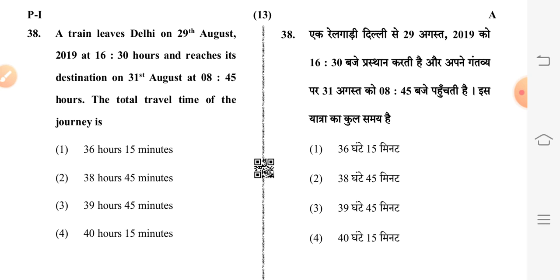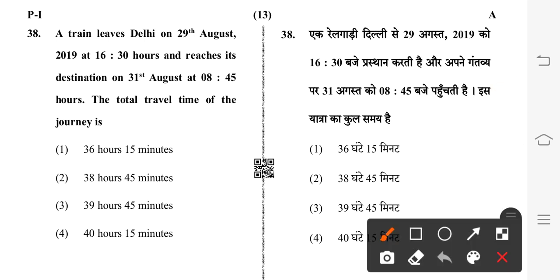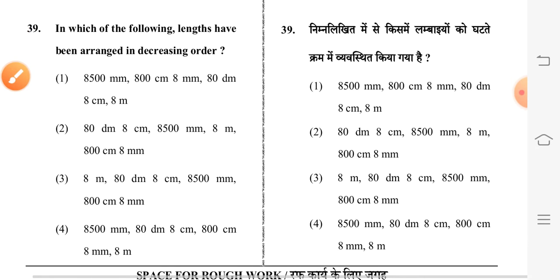Question 38: a train departs Delhi on 29th August 2019 at 08:30 hours and reaches its destination on 31st August at 08:45 hours. The total travel time of the journey is — fourth option is correct: 40 hours 15 minutes.